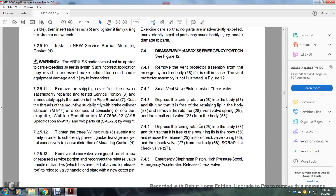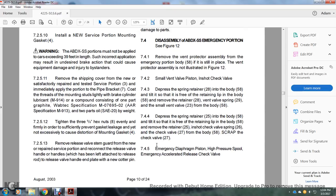Section 7.4: Disassembly of the ABDX SS emergency portion — see figure 12. Section 7.4.1: Remove the vent protector assembly from the emergency portion (58) if still in place. Section 7.4.2: Small vent position — inch check valve. Section 7.4.3: Press the spring retainer 28 into the body 58 until it is free from the retaining lip of the body 58; remove the retainer 28 with the vent valve spring 29 and small vent valve 23 from the body 58. Section 7.4.4: Press the spring retainer 25 into the body 58 until it is free from the retaining lip; remove retainer 25, check valve spring 26, and check valve 27 from body 58. Scrap check valve 27.